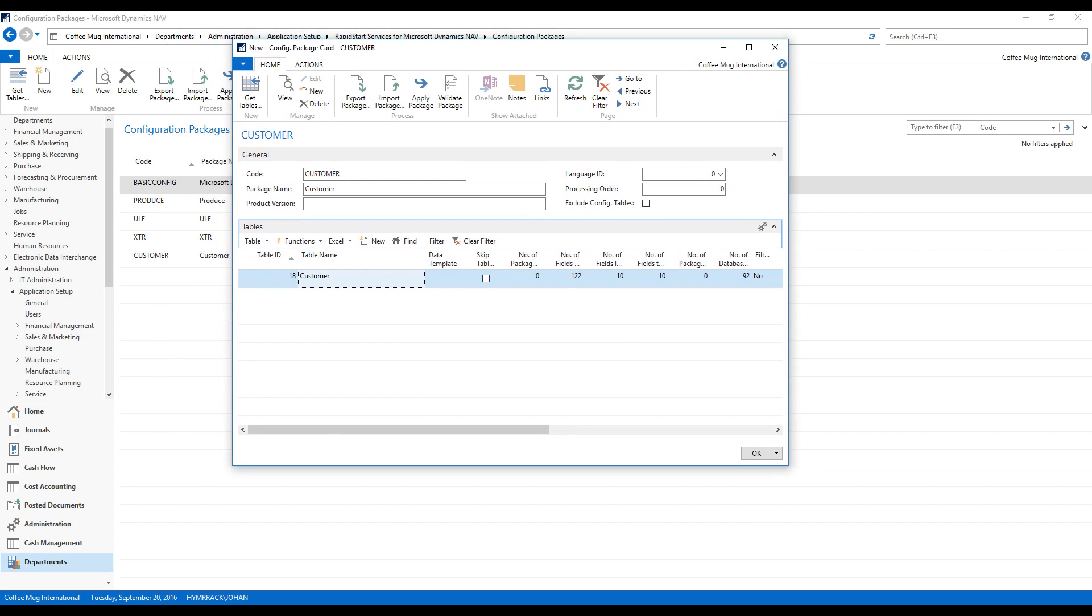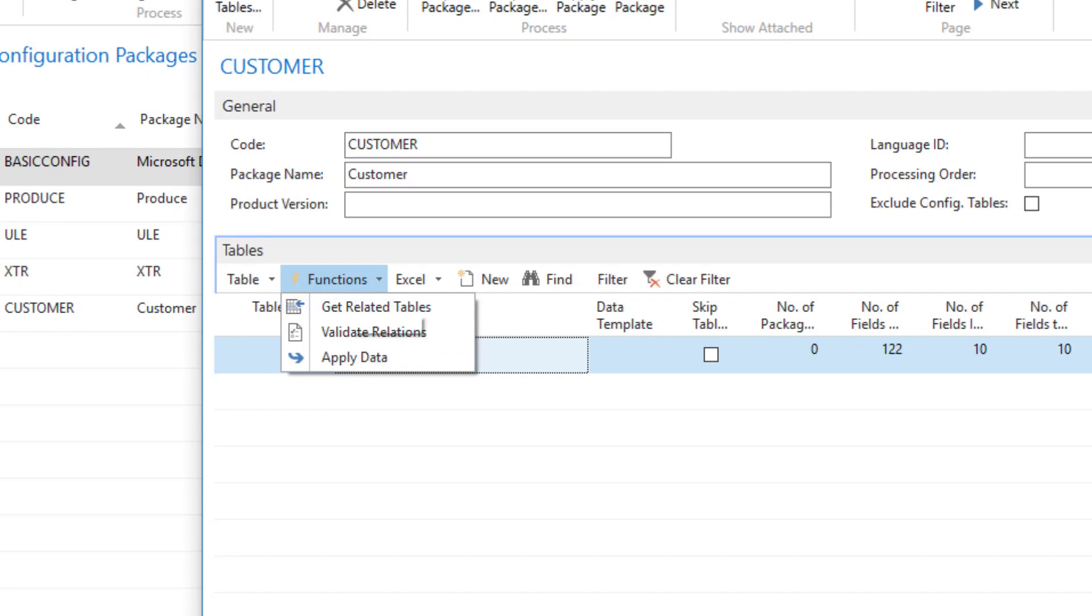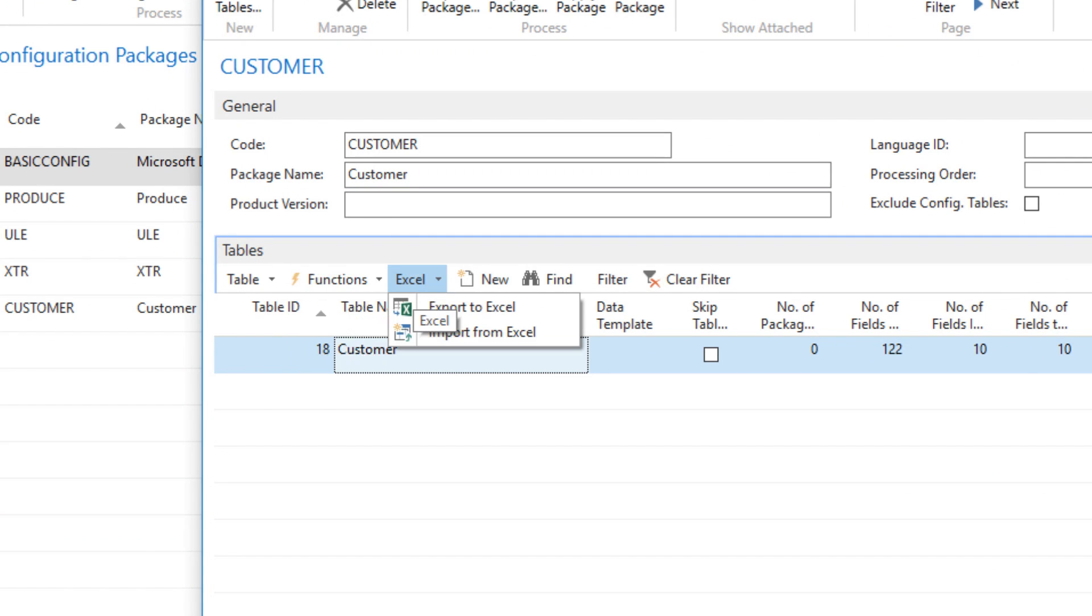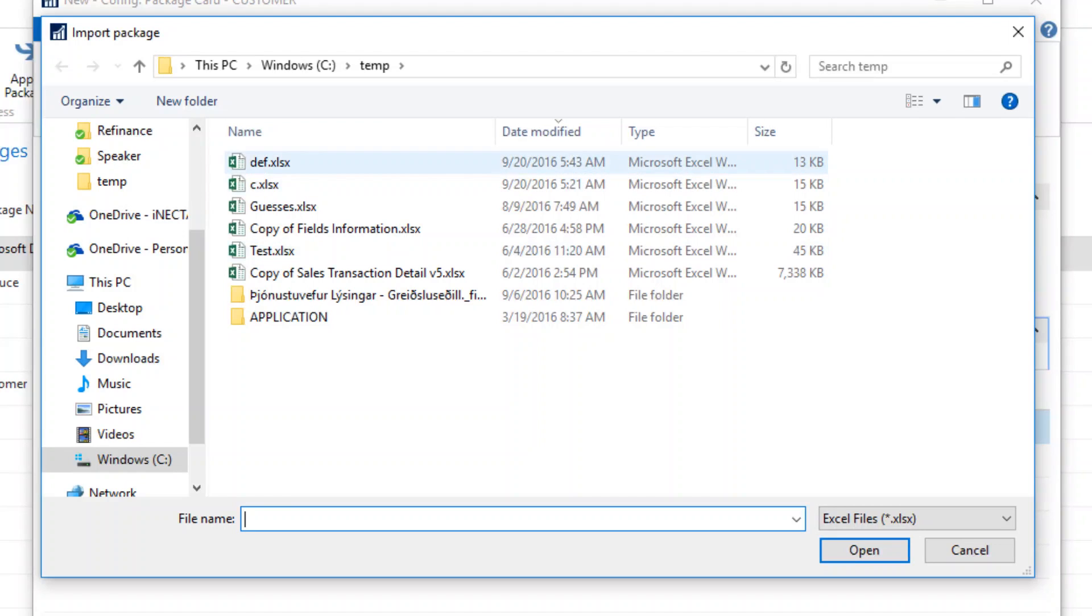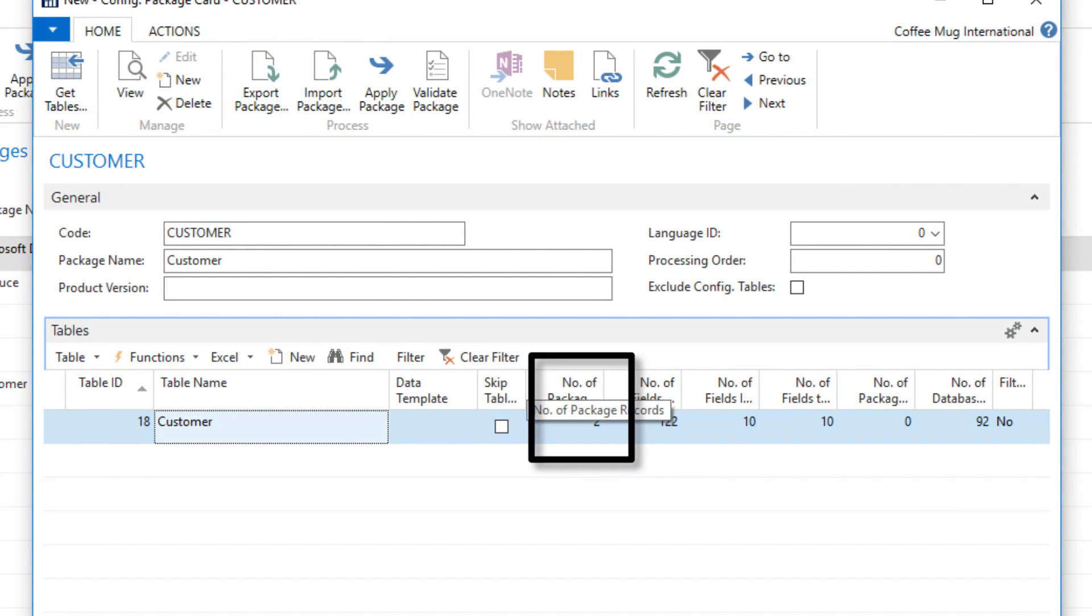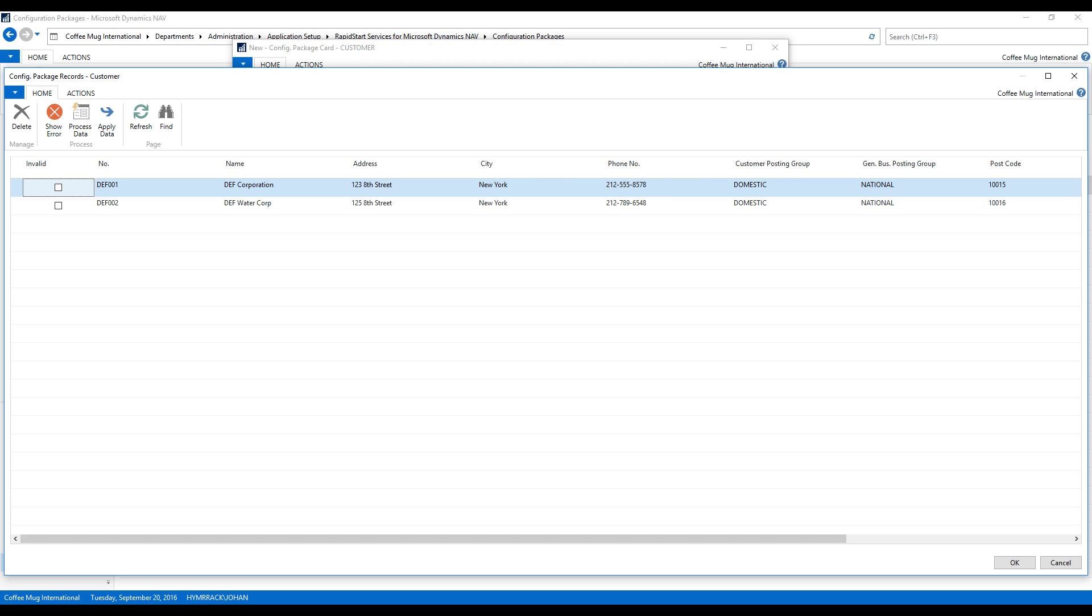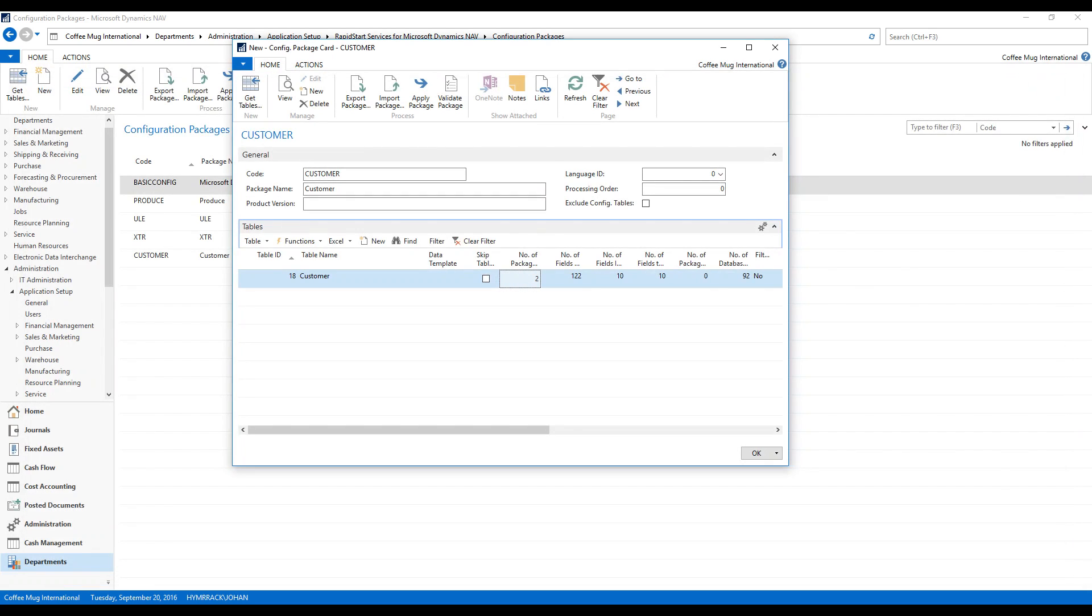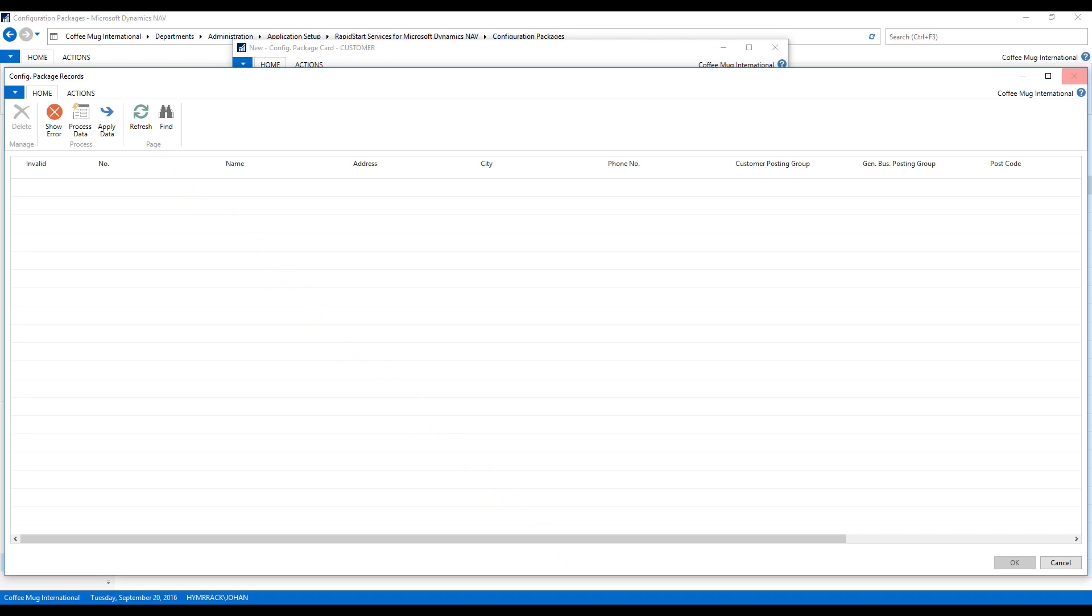Now I'm back here. And I'm going to go ahead and import. So I'll go ahead and just hit Excel Import. DEF. And now you can see that we have two package records. And here is what I just typed into Excel. And everything looks good. So I want to go ahead and apply this data. I can apply the entire package by going over here and apply package. But I'm going to apply them one at a time in this case. So I'll just go apply data. It took it in. And apply data. Took it in.